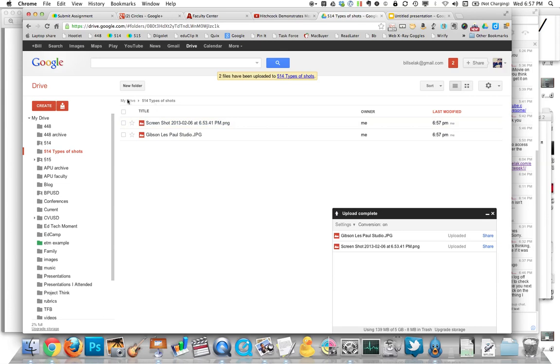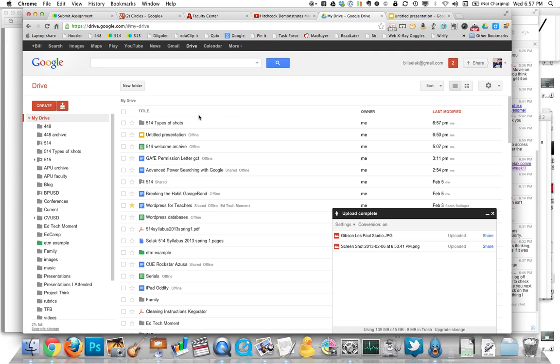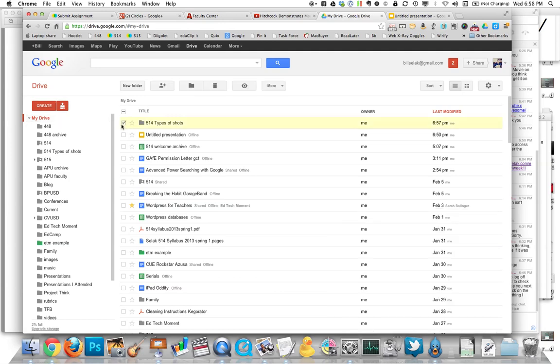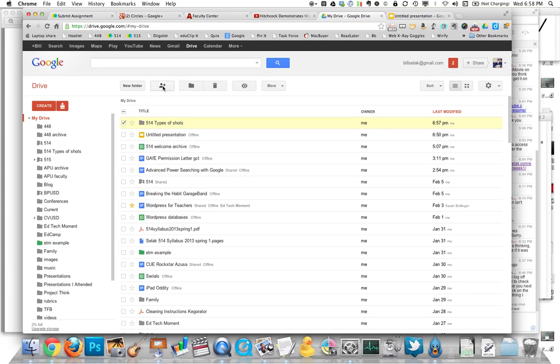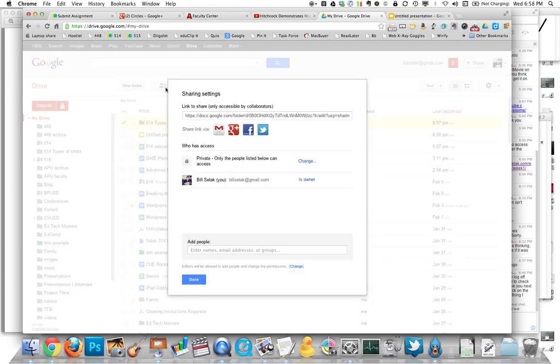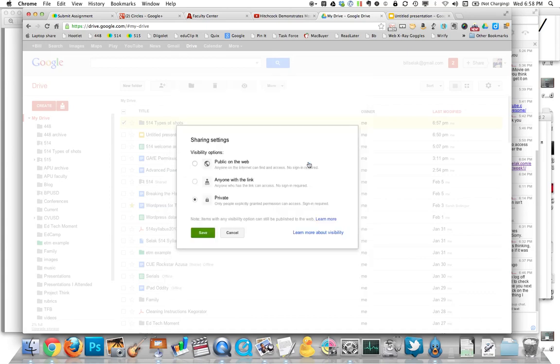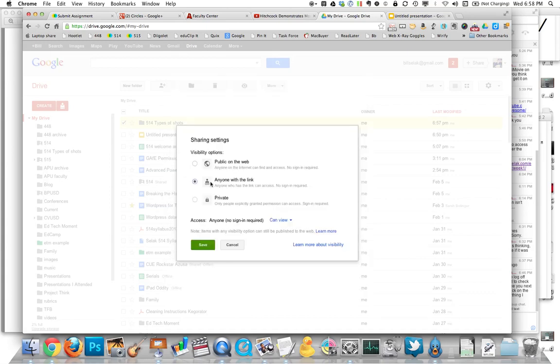So far so good. If I go back to my drive, I want to share that now. By default, it's private. So I'm going to select the folder, click on the plus person, and change it from private to anyone with a link.